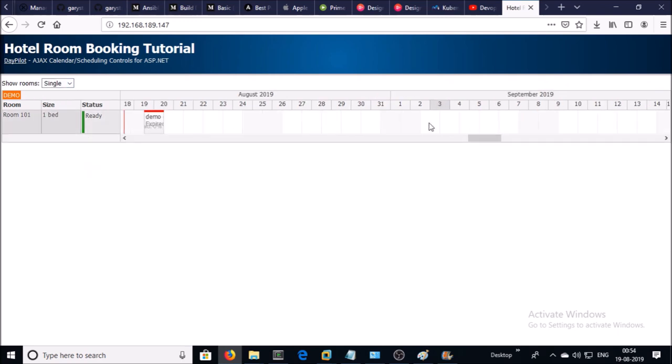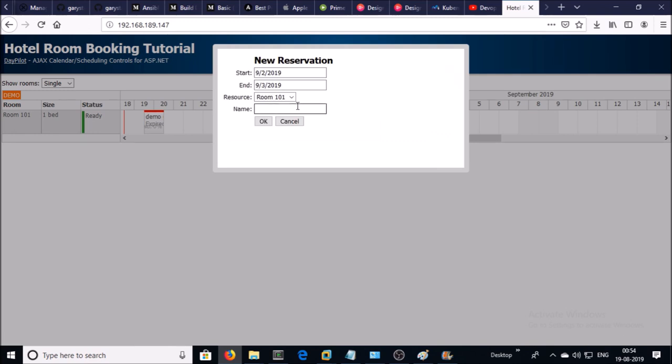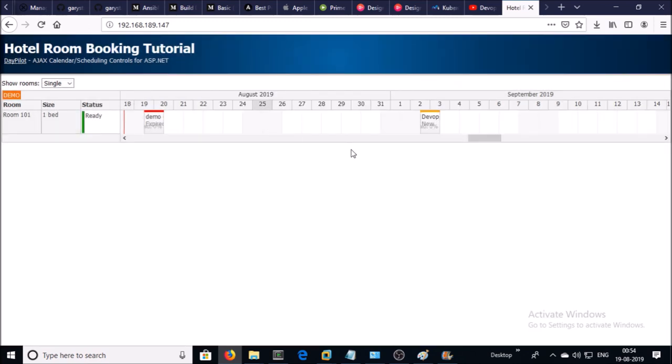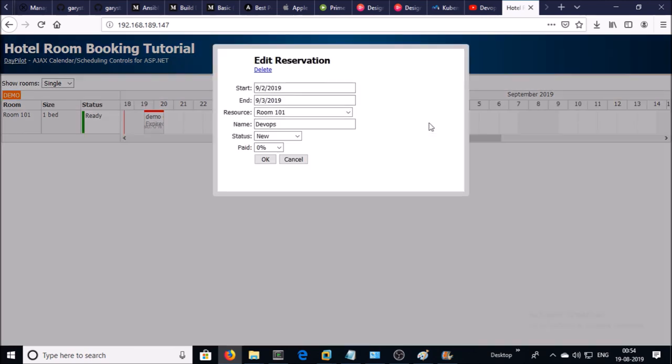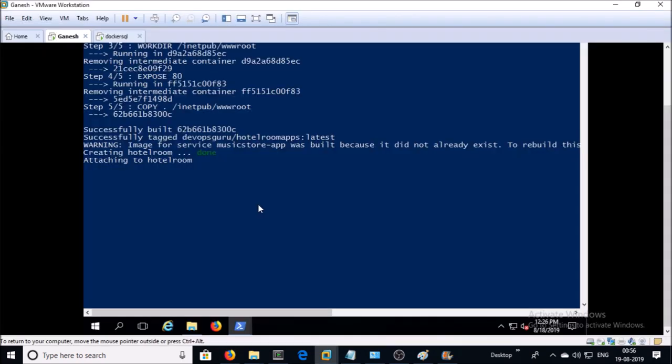For example, I want to book a single room on 2nd September. Single room has been confirmed and now suppose that the web container has been crashed. So let me kill the container manually for the demonstration.